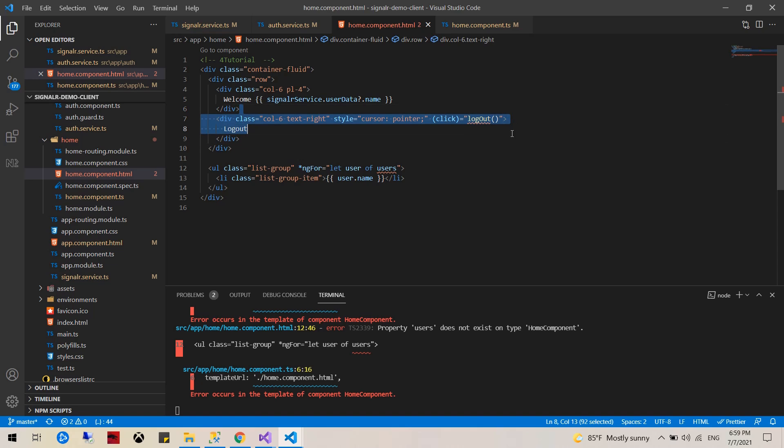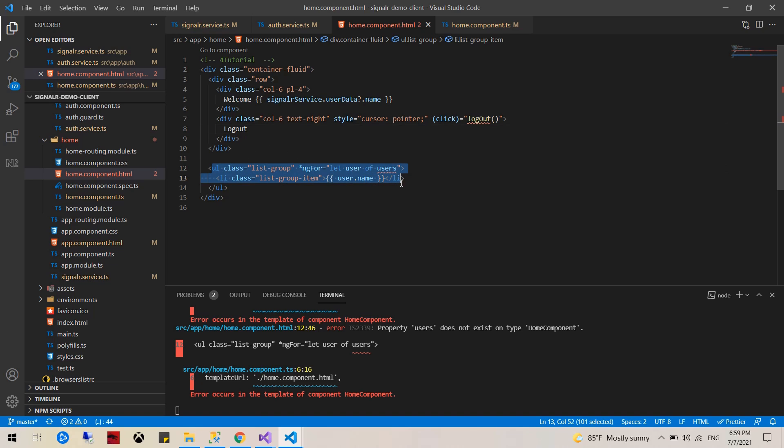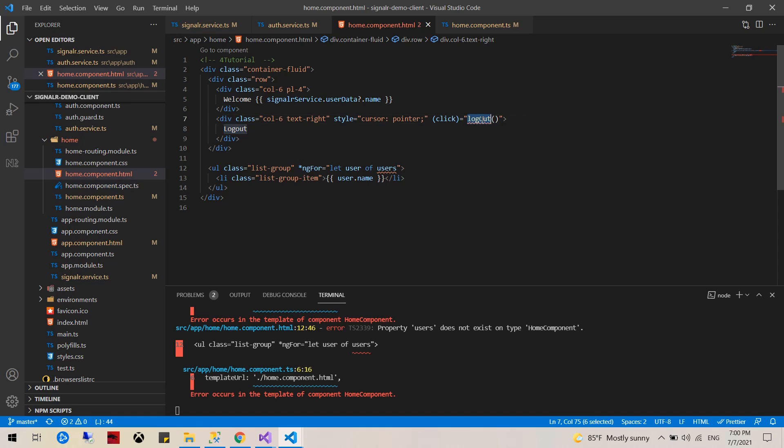I'm going to add a logout button, and right here we will display the list of all the users. First things first, I'm going to implement the logout function.